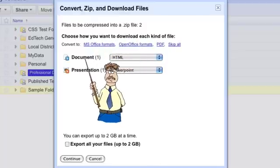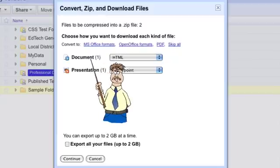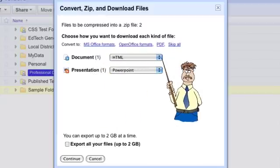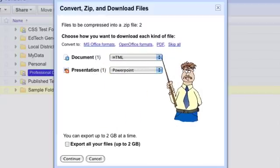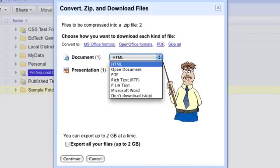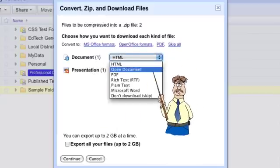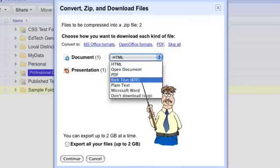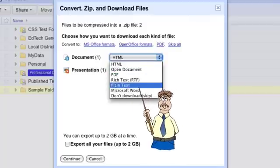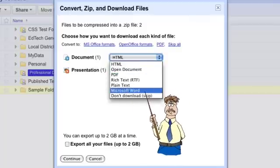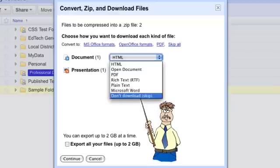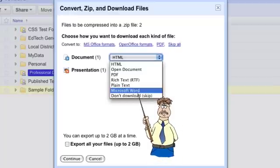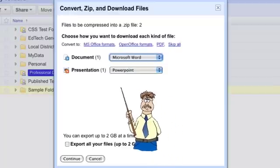My document was a text document, it's asking me do I want to download as an HTML web file, as an open document, as a PDF, as a rich text format document, as a plain text document, a Microsoft Word document or just don't download that one. I'm actually going to say make this one a Word document.